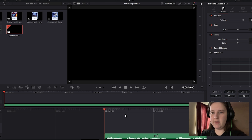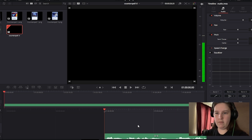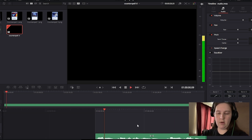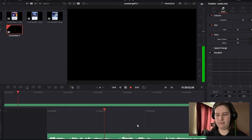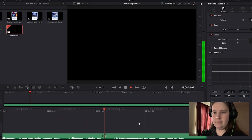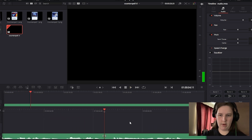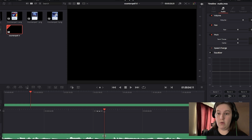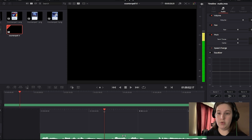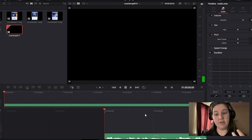Now when we play this from the very beginning of the video — 'Hey everyone, today we're talking about counterspells, starting with counterspell' — that's great. Now we're going to start making it a little bit better, so we have to listen to this a lot. Let's start listening.